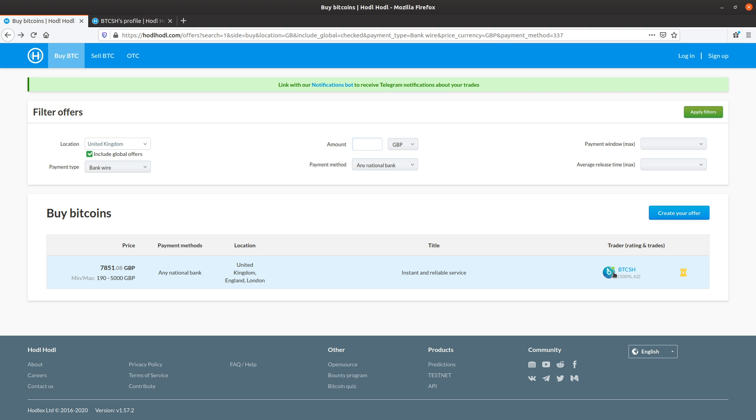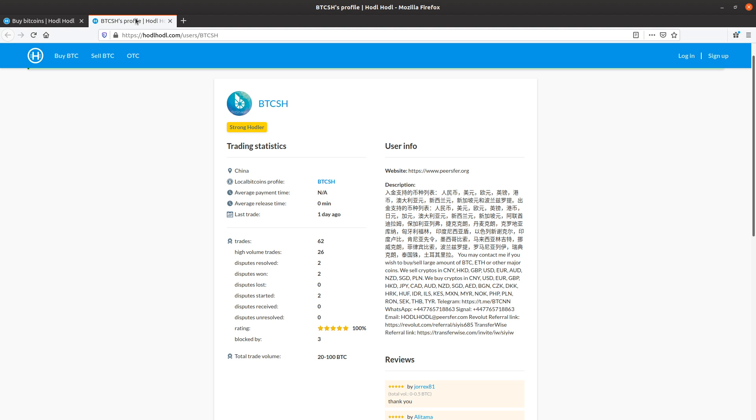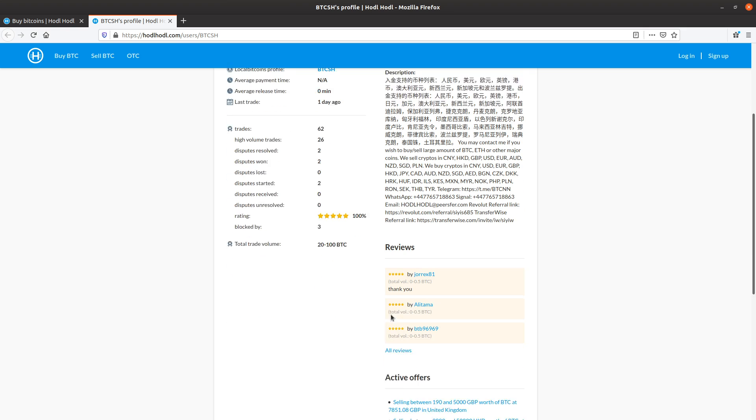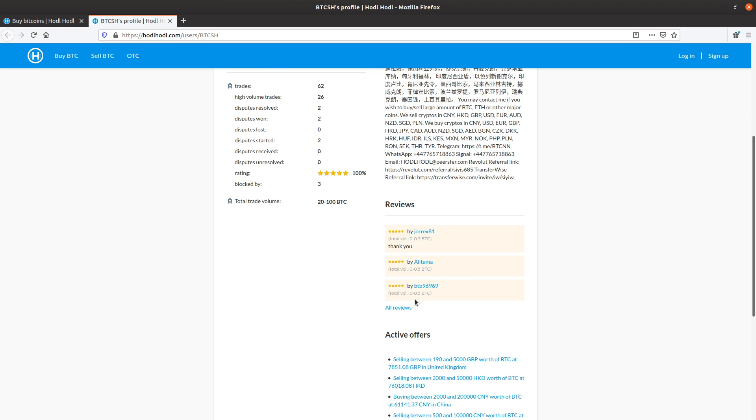We can see their last trade, total trades, high volume trades, 26. And we can see disputes lost, zero. Total volumes, 20 to 100 BTC. And we can also see reviews, all reviews.